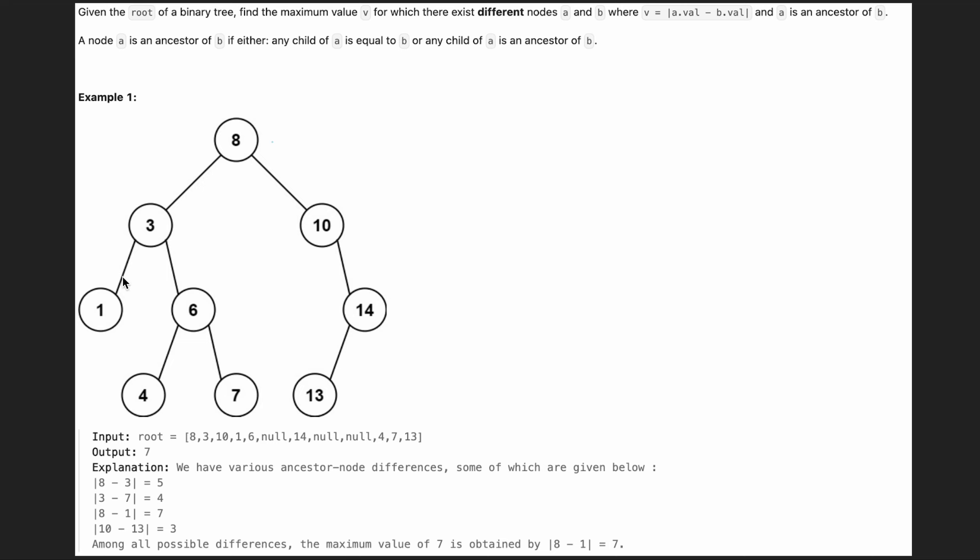Hey everyone, it's Orkin. Today we are going to solve the maximum difference between node and ancestor problem.